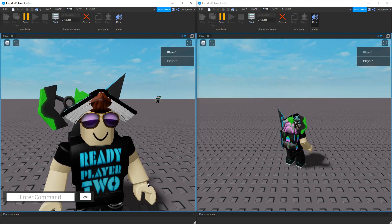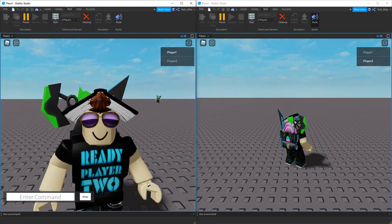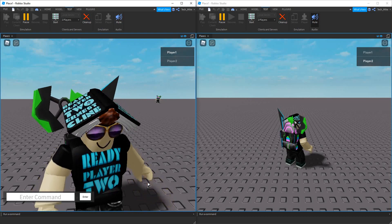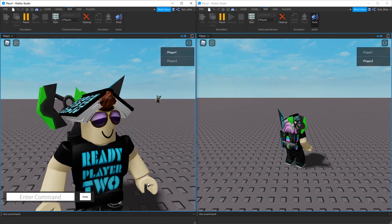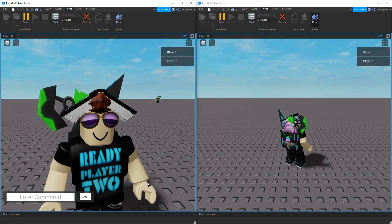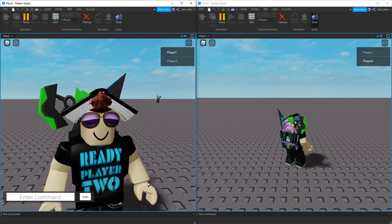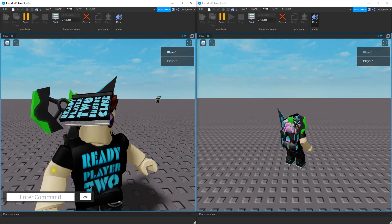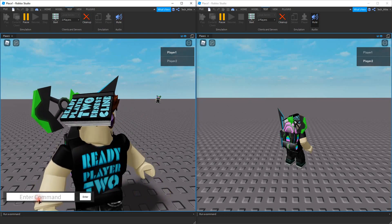Welcome back to another Roblox Studio tutorial. In today's video, we're going to continue with our admin commands by adding two teleport commands. One of them is going to be a go to command, where I can teleport the admin to another player. And the other one is going to be the opposite — I can take any player in the game and bring them to me. So let me go and show you the first one.